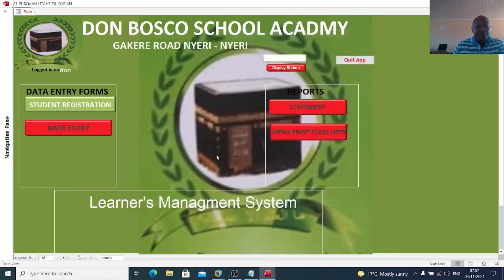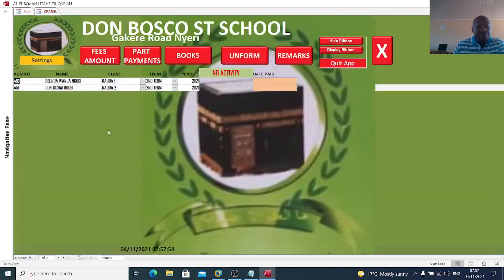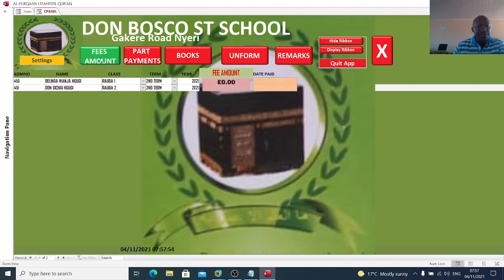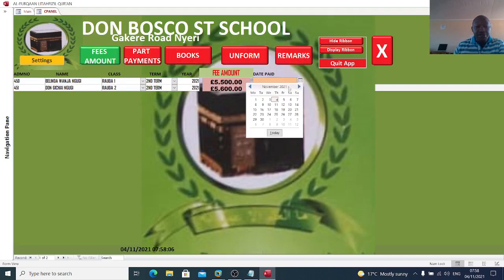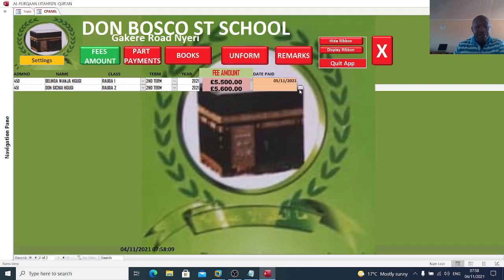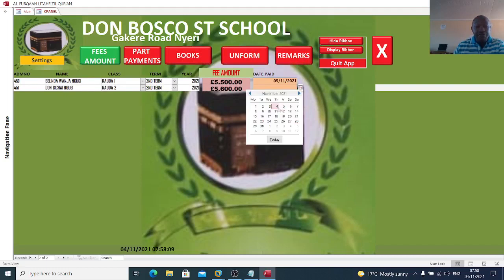When we go to data entry, I can capture the fees paid by these students here. I can also choose the date the fees were paid.